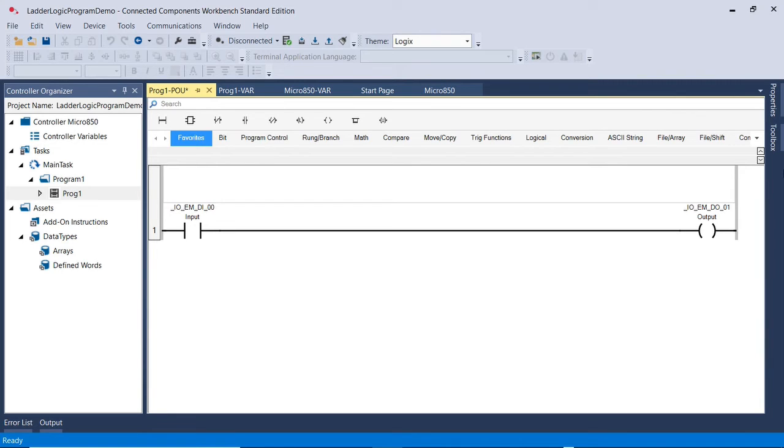In the upcoming videos, I will go through the software and show you a demo of how a PLC Ladder Logic Program works.